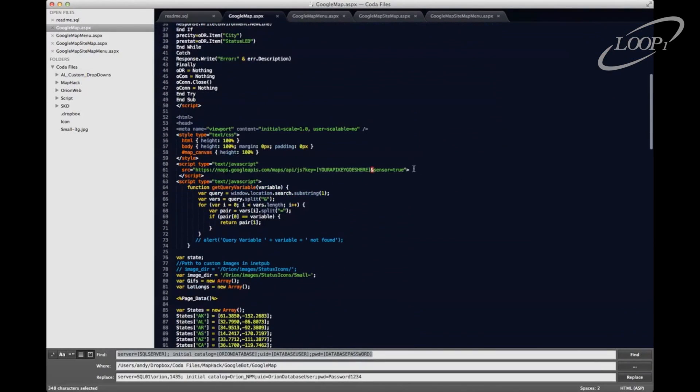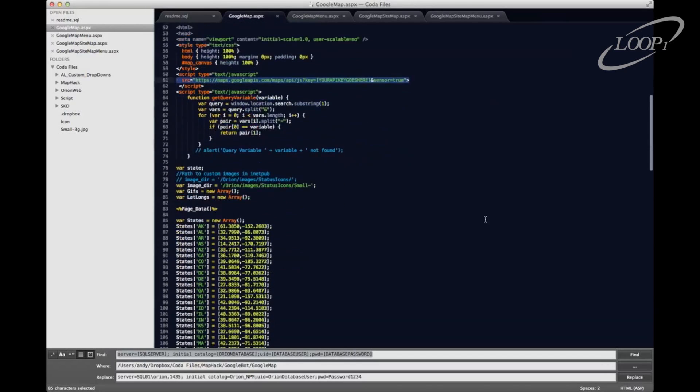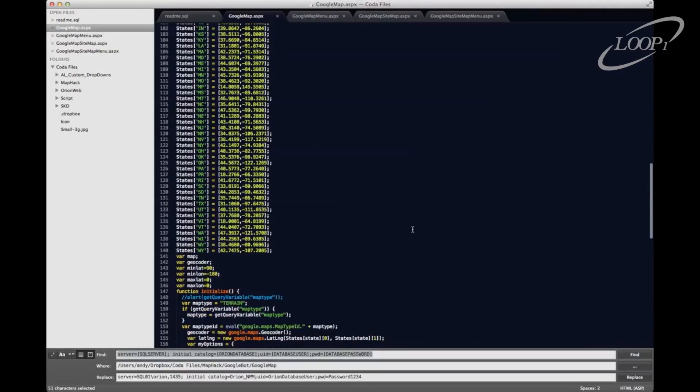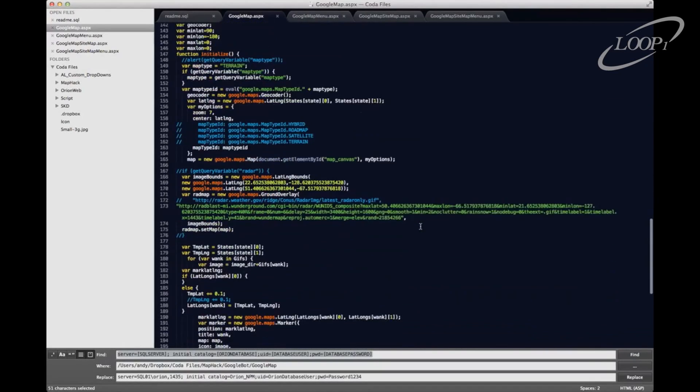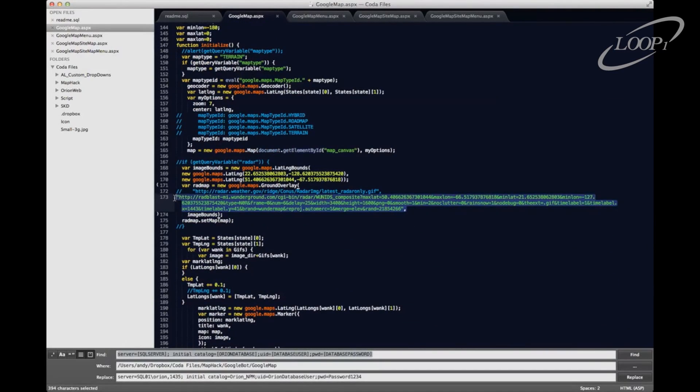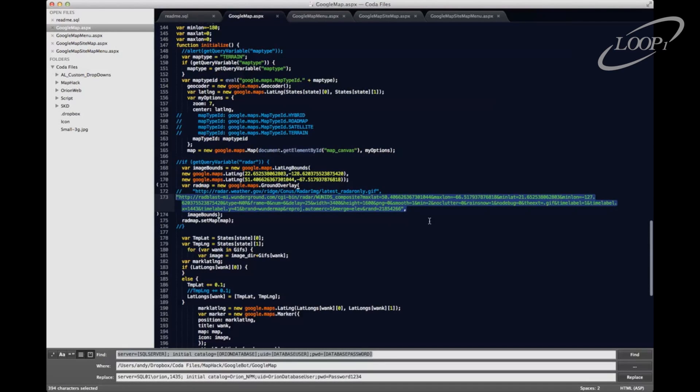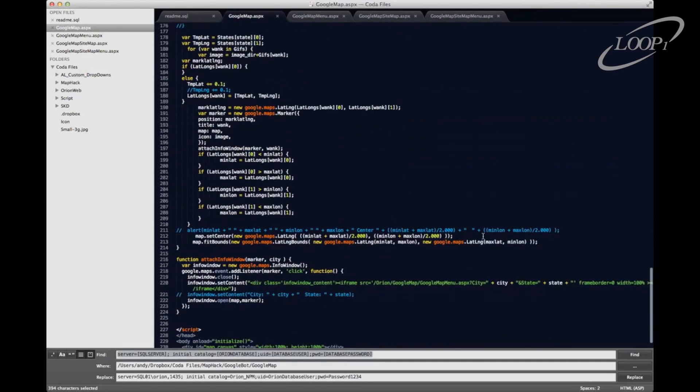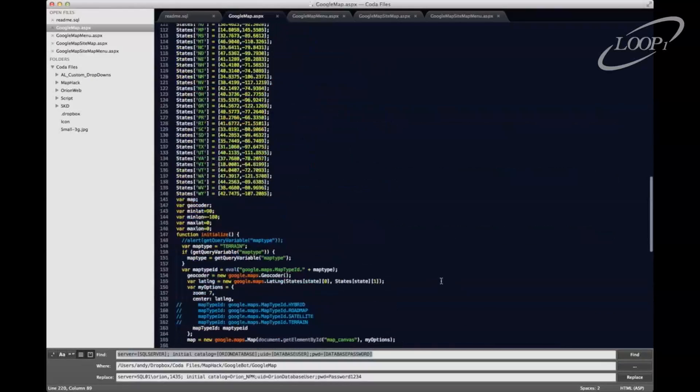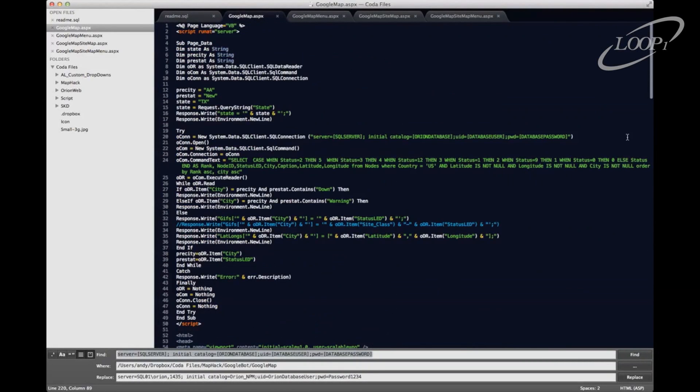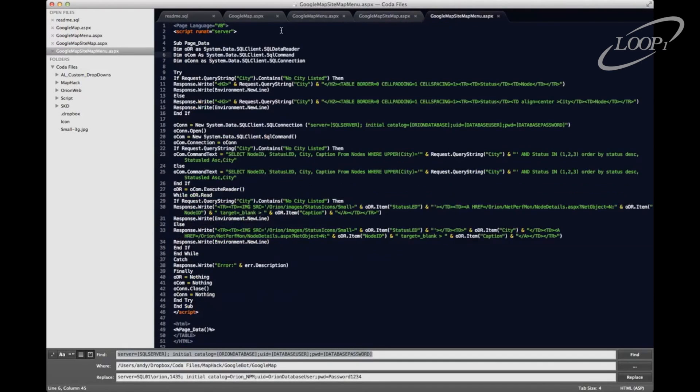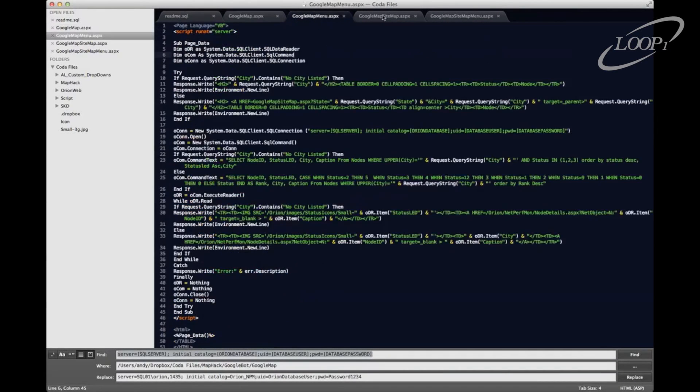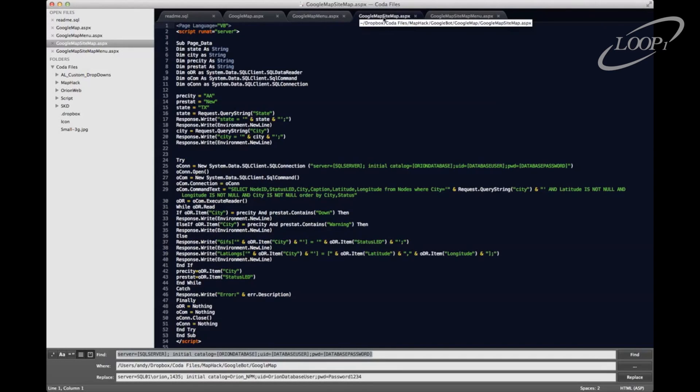There is the spot for our Google API key that goes in here. We're going to define what status icons we want within the inetpub directory. We have some control over what our Google maps, that's what the weather overlay does. There are two options in here for the weather overlay. I've left them both in there. My preference is the weather underground overlay though. And then last but not least, there is the file path for our menu. Now typically we don't have to change these. And that's really about it. So the only thing you're going to have to do is update the connection string in each one of these four files and provide your Google API key in the Google map site map page and in the Google map page.